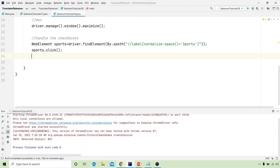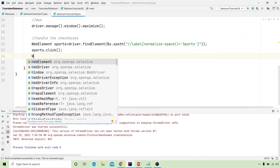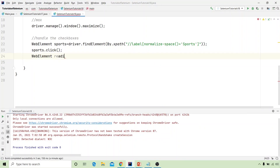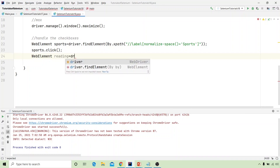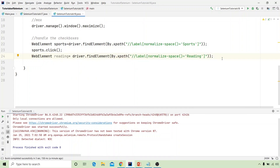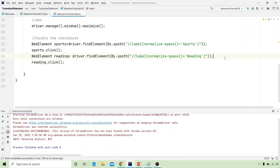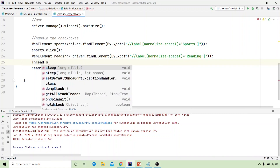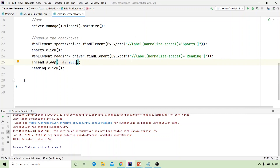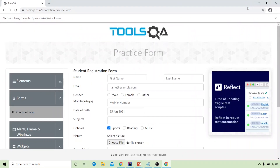Next, we inspect the reading element checkbox and copy its relative XPath. I write WebElement reading = driver.findElement(By.xpath(...)) and then call reading.click(). On execution, both the sports and reading checkboxes are clicked.